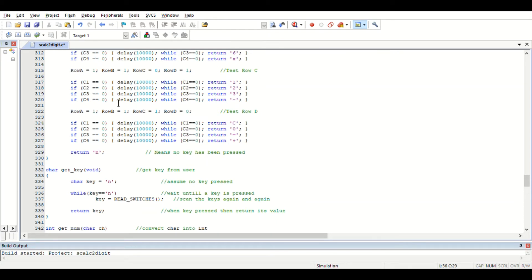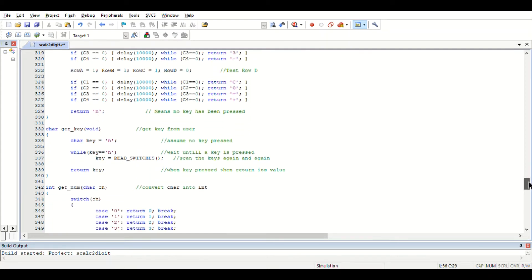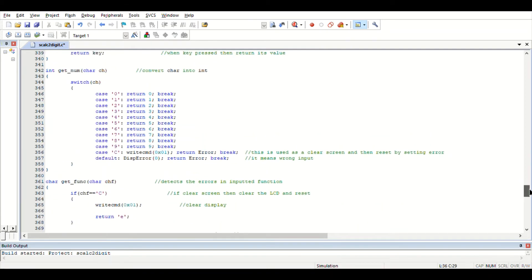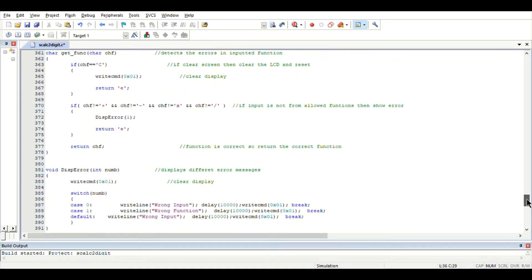The get key function converts the keys pressed on the keypad into characters. These characters are sent to the get number function, which then converts the characters into numbers or functions for the execution of the program.